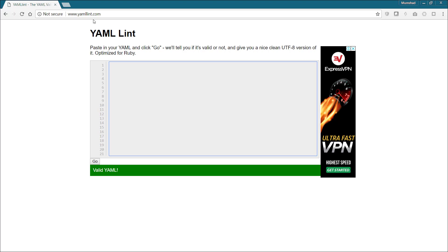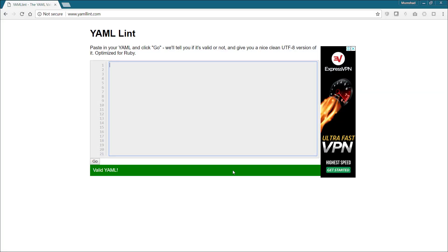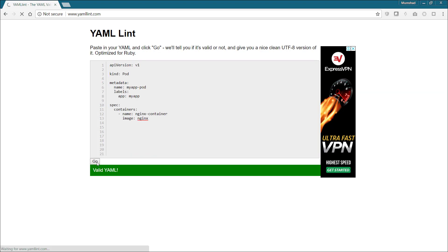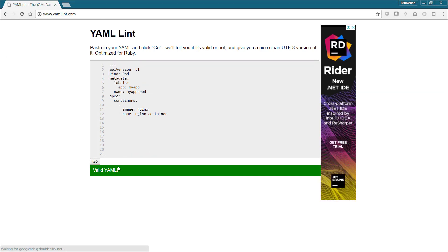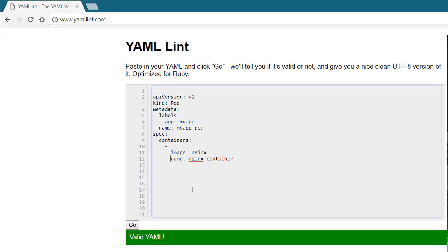This is a sample YAML lint website. It's at yamllint.com, and it's very simple. You have a text box where you could put in your pod definition YAML file or any YAML file that you create, and click on Go, and it'll tell you if it's a good or a bad file. In this case it's a good file.